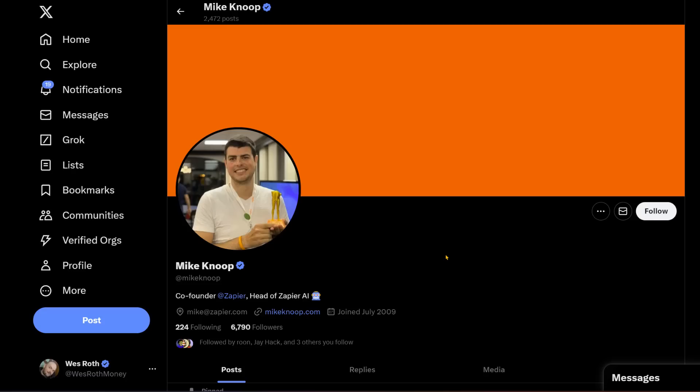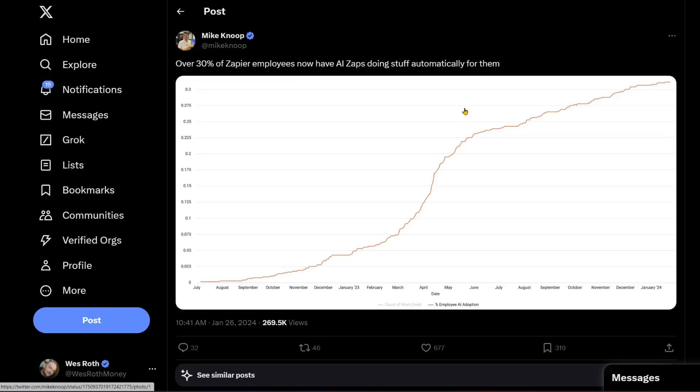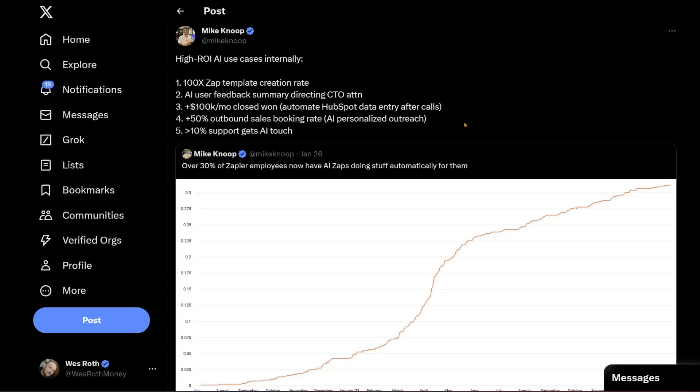By the way, this is Mike Knoop. He's the co-founder of Zapier and head of Zapier AI. Recently, he posted over 30% of Zapier employees now have AI zaps doing their stuff automatically for them. You can see here there's this big leap in the beginning of 2023, where a lot more people decided to add various zaps and automations. He also gave some high ROI AI use cases internally.